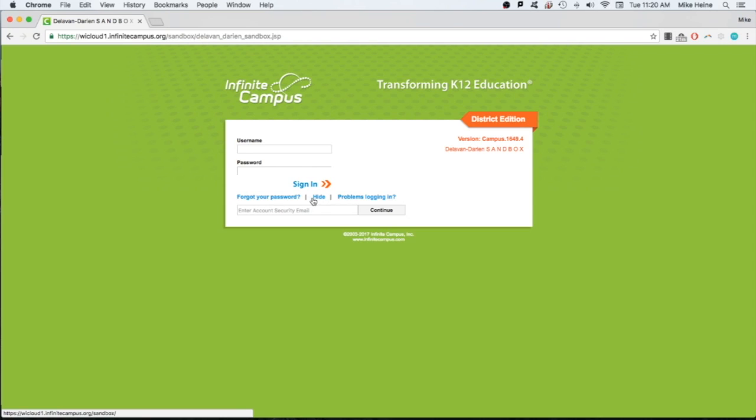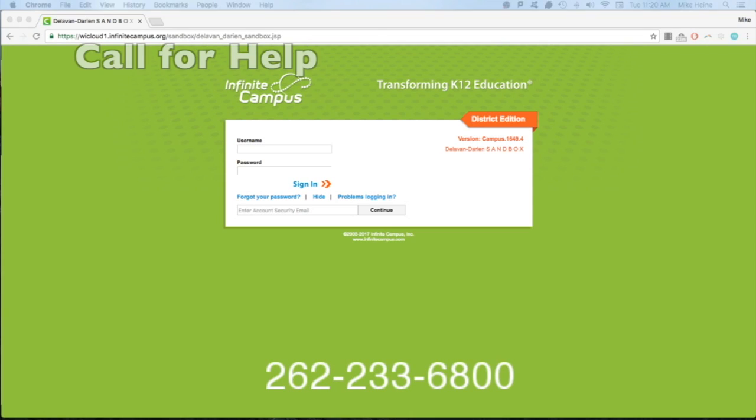If you never received a username or password or have never logged into the Parent Portal, contact your child's school's main office by dialing 262-233-6800.